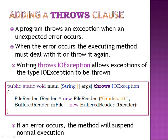Writing throws IOException allows exceptions of the type IOException to be thrown. Below shows the placement of IOException in your Java program. The example here places it immediately after the main method. If an error occurs, the method will suspend normal execution.